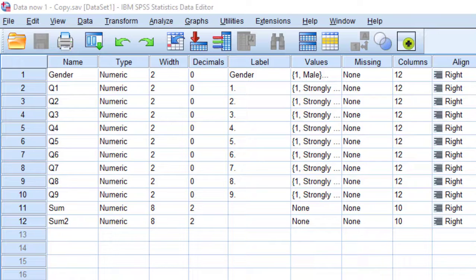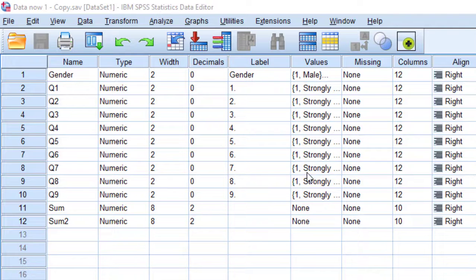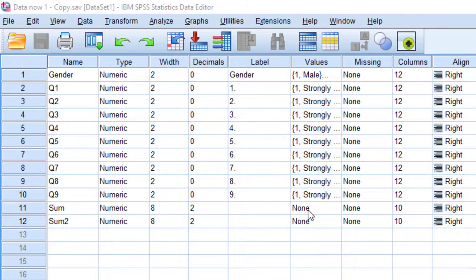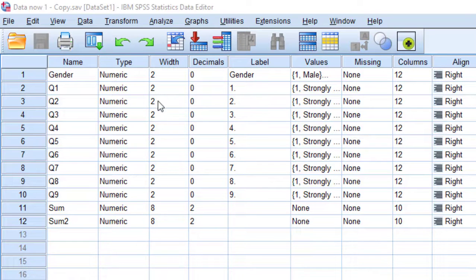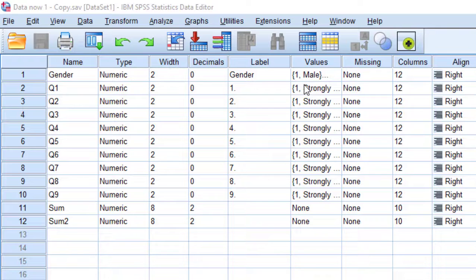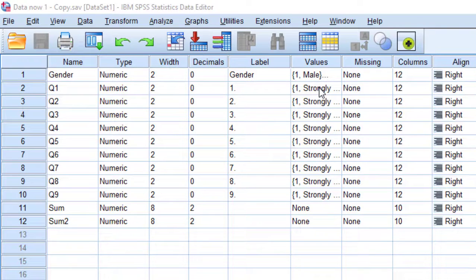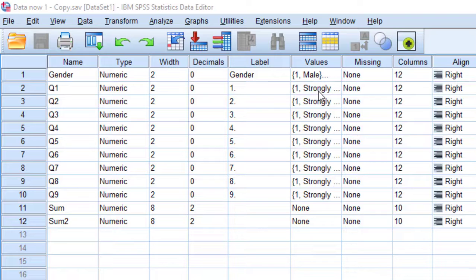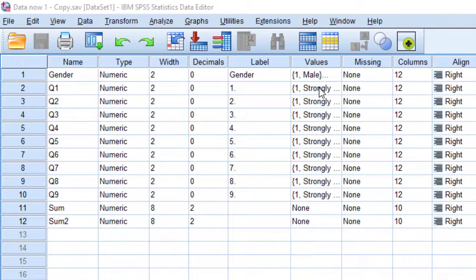We have some items of a nine point or eight point Likert scale and we need to analyze, for example, the first item along with gender as two categorical variables. Because Likert scale is sometimes considered an ordinal variable, but here we consider it a nominal variable for the sake of chi-square test assumptions.